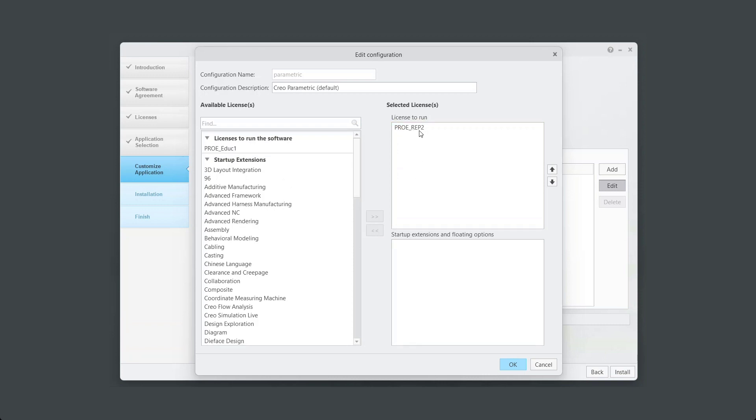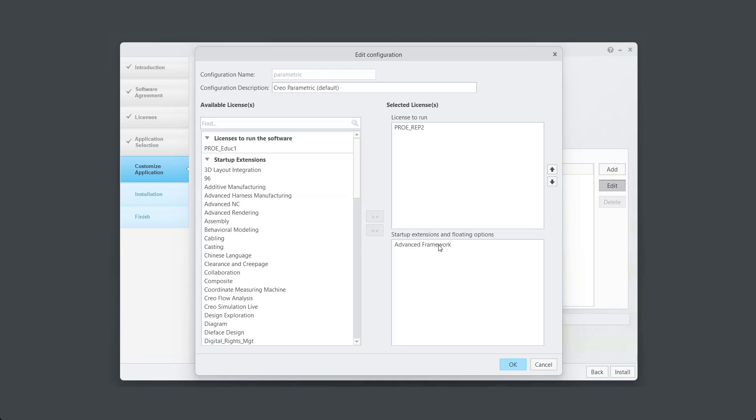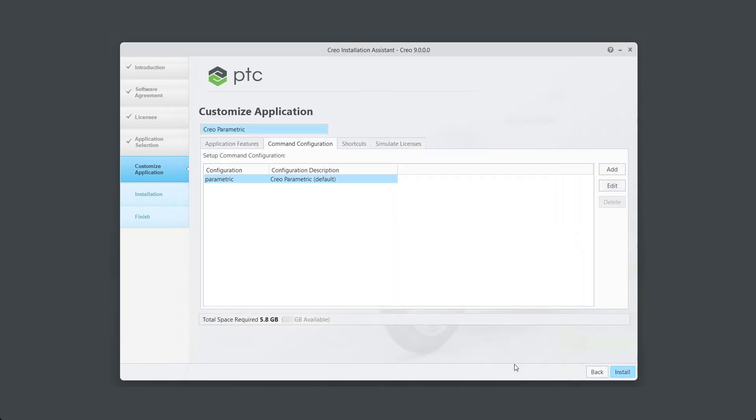From the left Startup Extensions column, select all the desired extensions and move to lower right column. In this example, we are choosing Advanced Framework. Click OK.